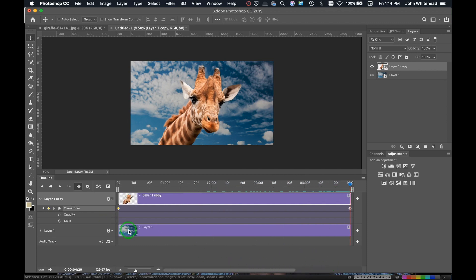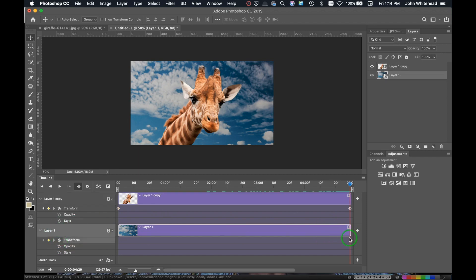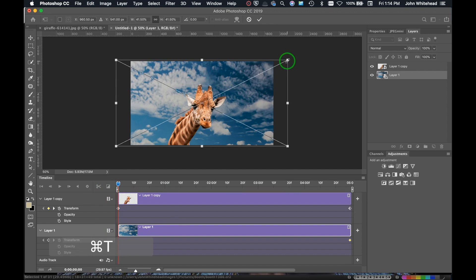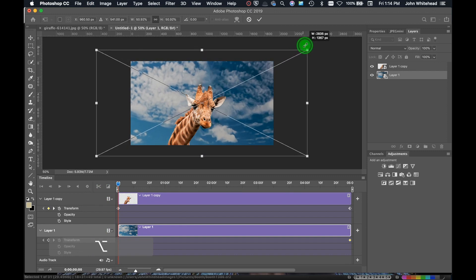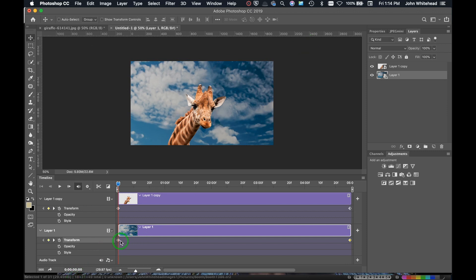For the sky layer we're going to do the opposite effect. With the playhead all the way to the right, I'll select Transform on the sky layer to set that keyframe. Then I'll move the playhead all the way back to the left, hit Command+T, hold Alt, and make the sky bigger at the start. I'll hit Return and that sets another keyframe. So now one layer zooms in while the other zooms out.